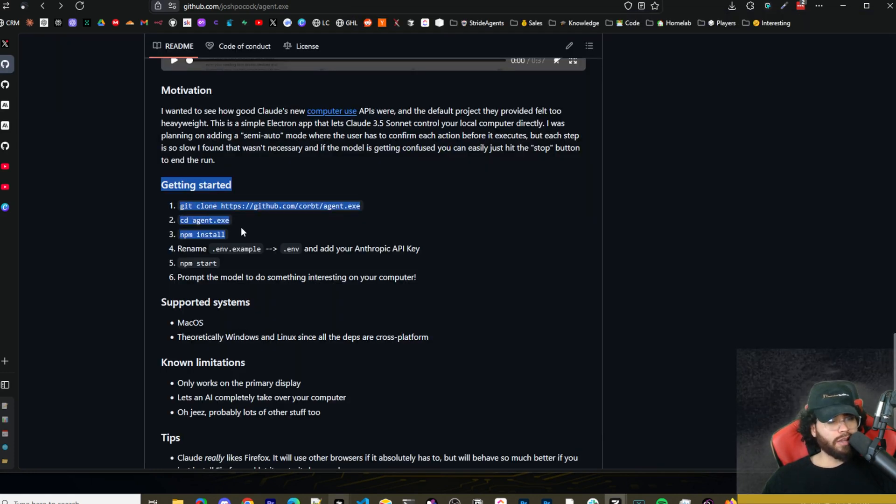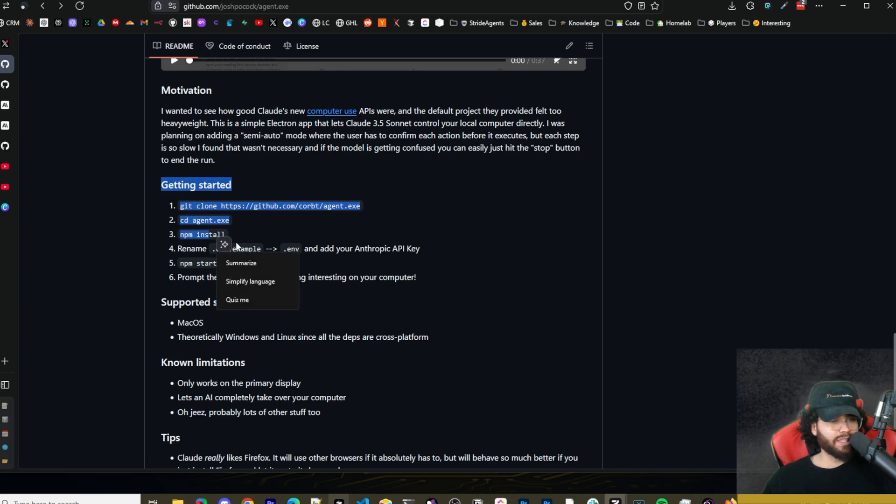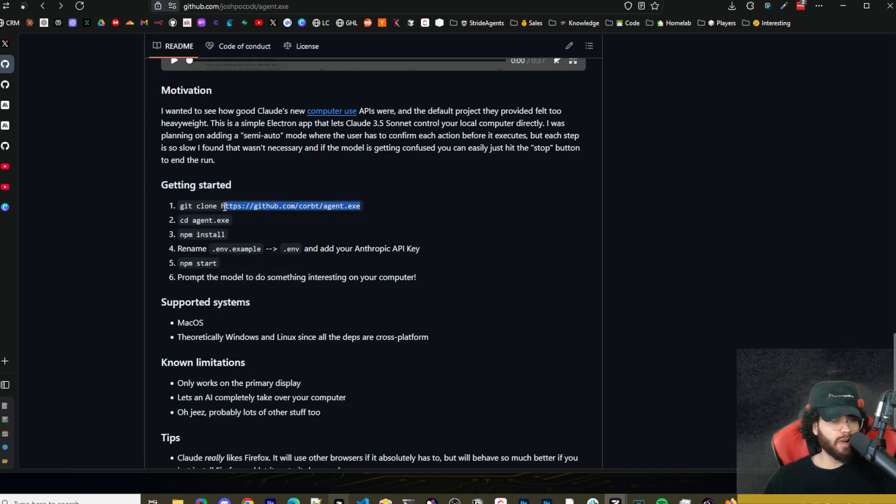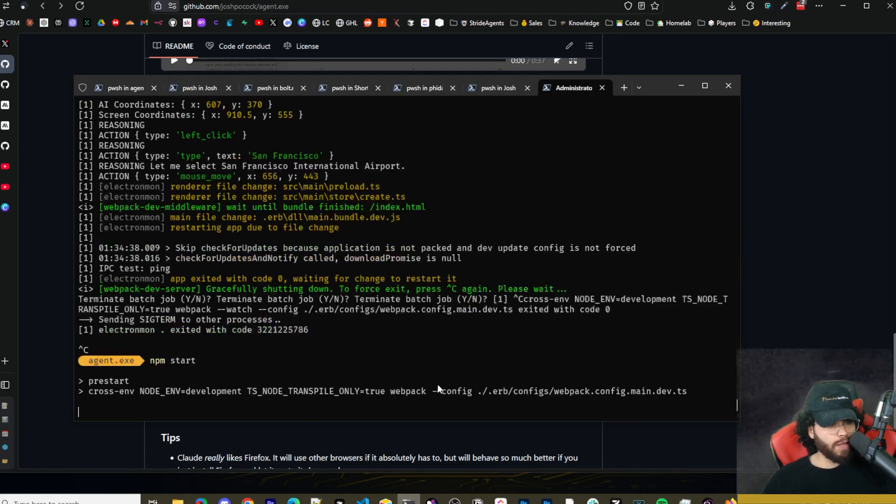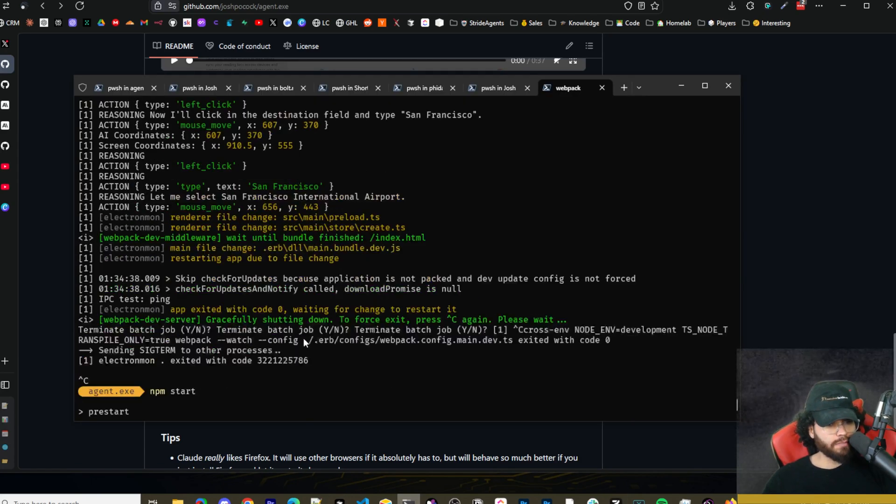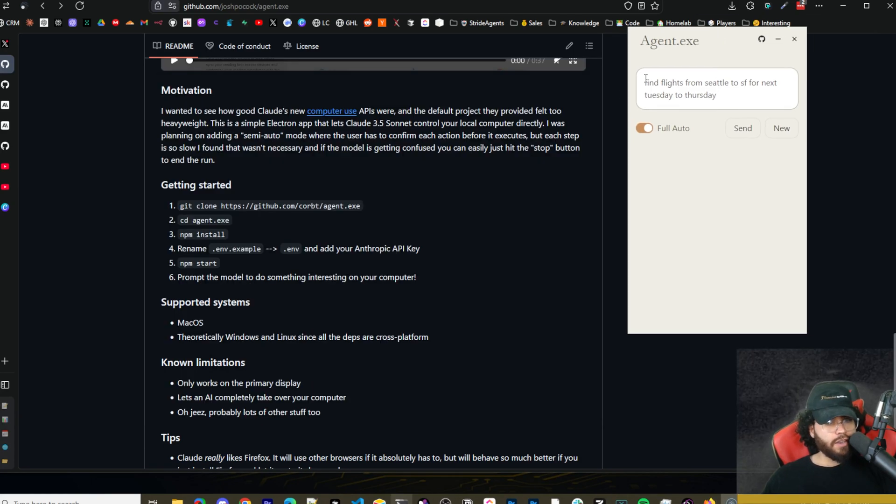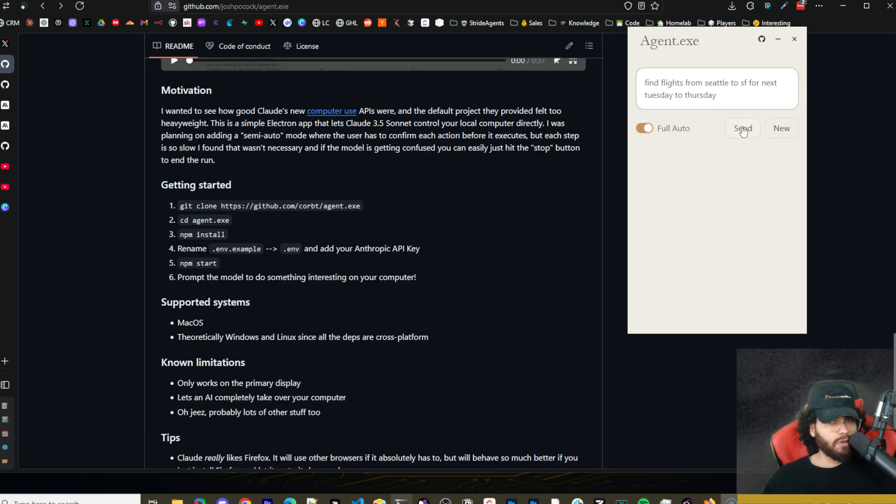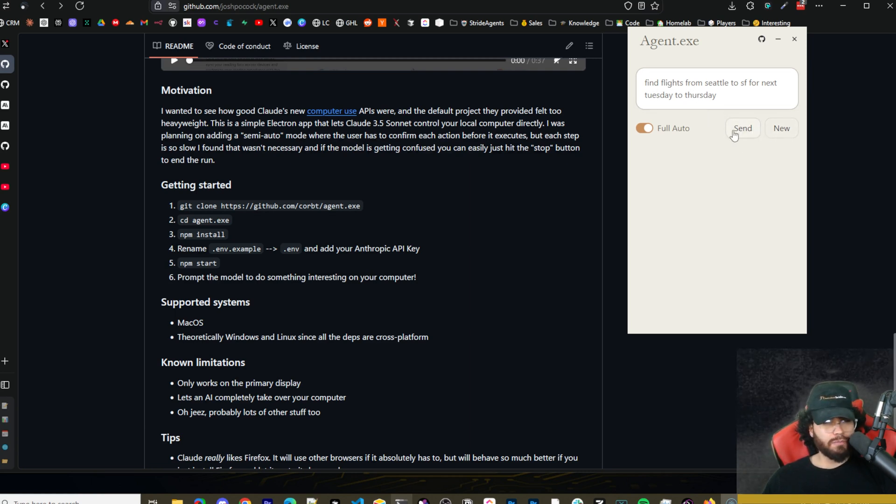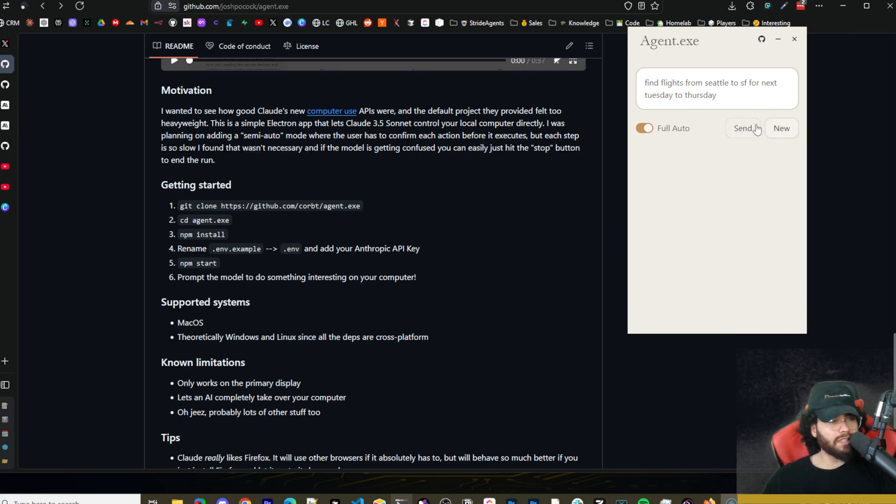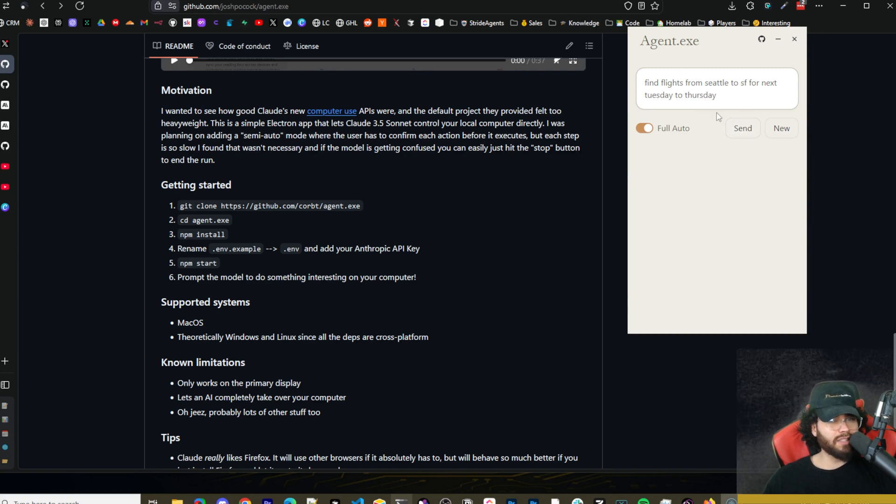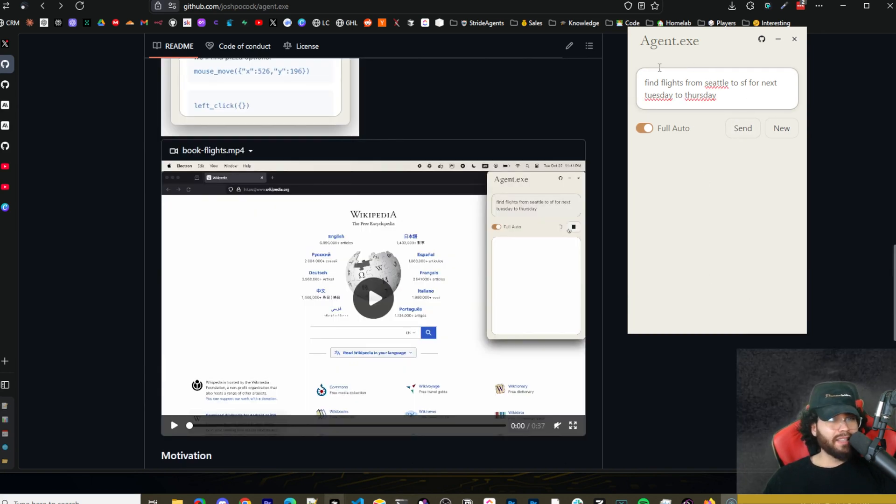Once you have it opened in your editor of choice, you're going to see that there's a dot env example file. You're just going to want to clone that and change it to dot env, and then you're going to want to paste in your anthropic API key. If you scroll down in the repo too, you'll see those exact instructions here. Of course, if you're using my forked version, you would just change out this URL right here. And then all you're going to do is run npm start. So we're going to run this right here, and here we have our agent.exe. Now you will notice that the forked version has a send button and a new button. So a new button is going to create a new chat and the send button is going to keep the messages within the same chat.